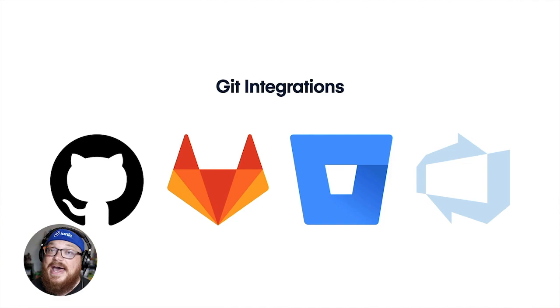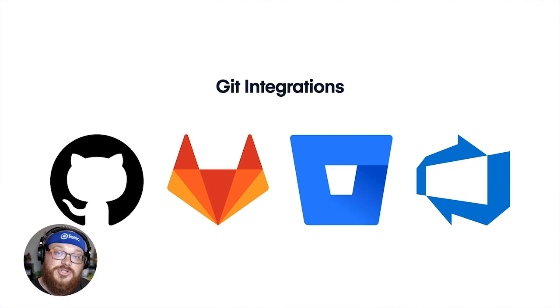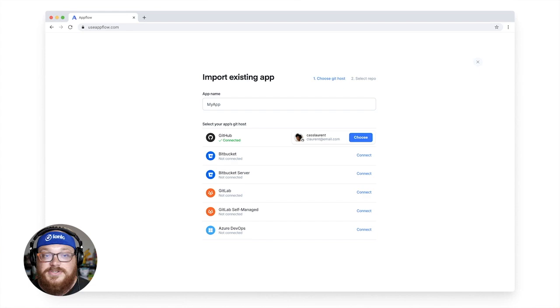Up next, the whole app flow system is powered today by Git integrations, and we've added some. So we now support GitHub, GitLab, Bitbucket, and Azure DevOps. All that means is that you can go connect and import an application from any of those services, and we'll be able to watch that code. You'll be able to use our automations, kick off those live updates, those native binary builds, no problem.